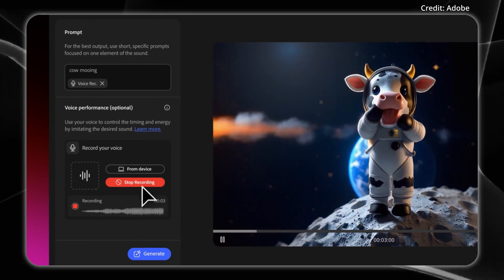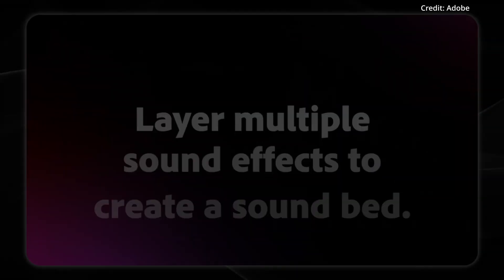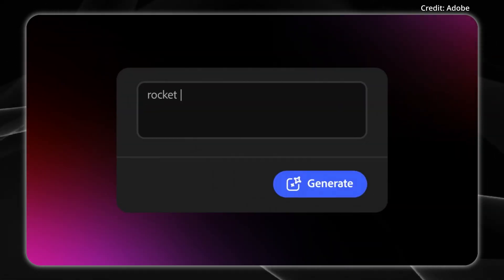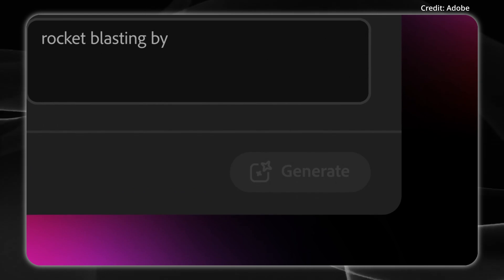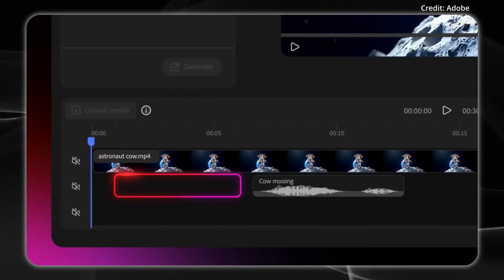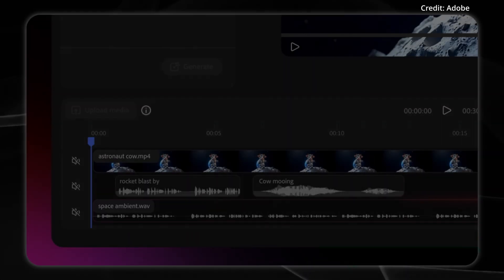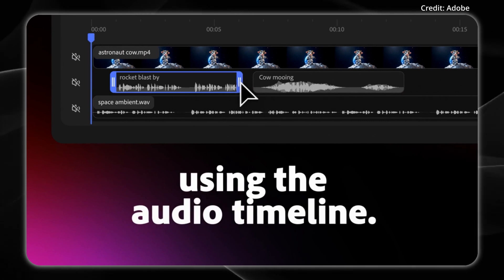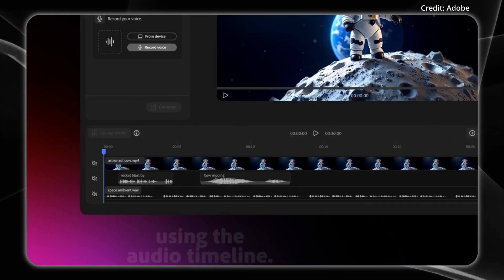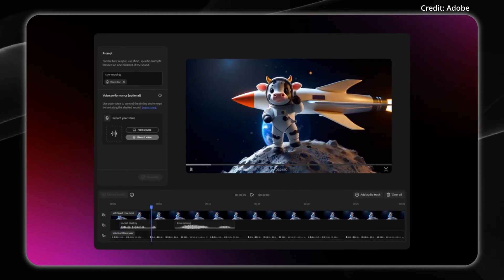Both of these new tools are integrated with Adobe Express and Premiere Pro, meaning completed videos and soundscapes can be exported directly for immediate use or further refinement. With these announcements, Adobe is pushing to compete in the generative AI video niche for the next evolution of social media.